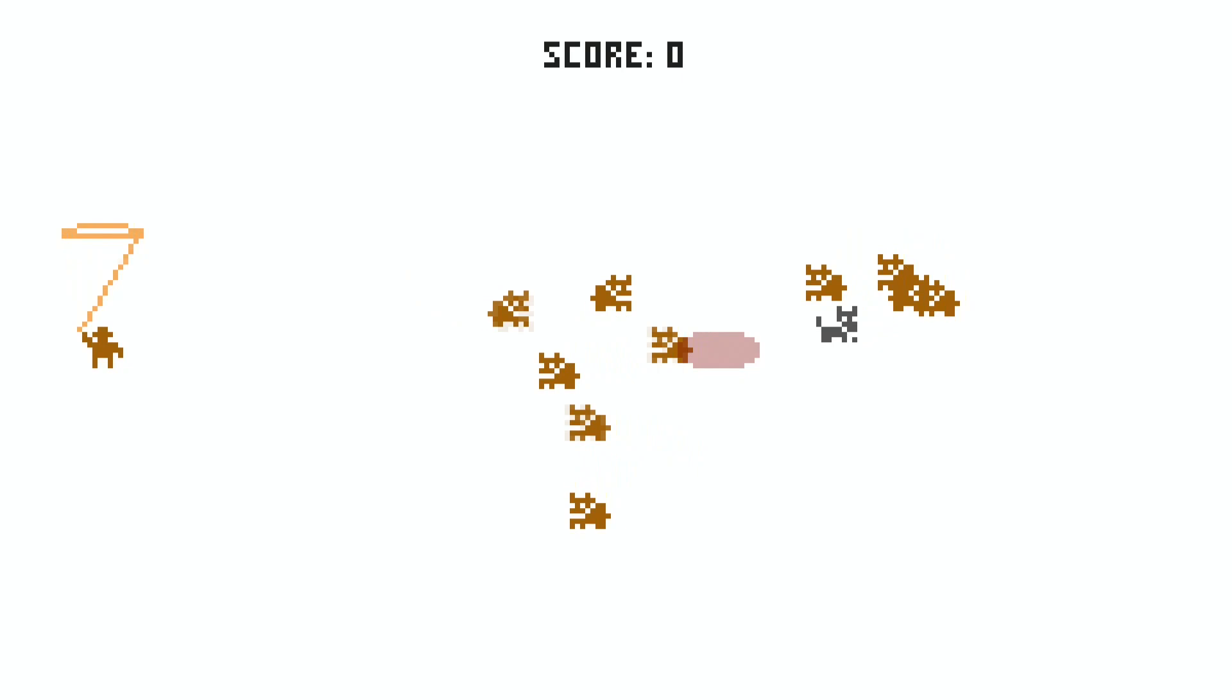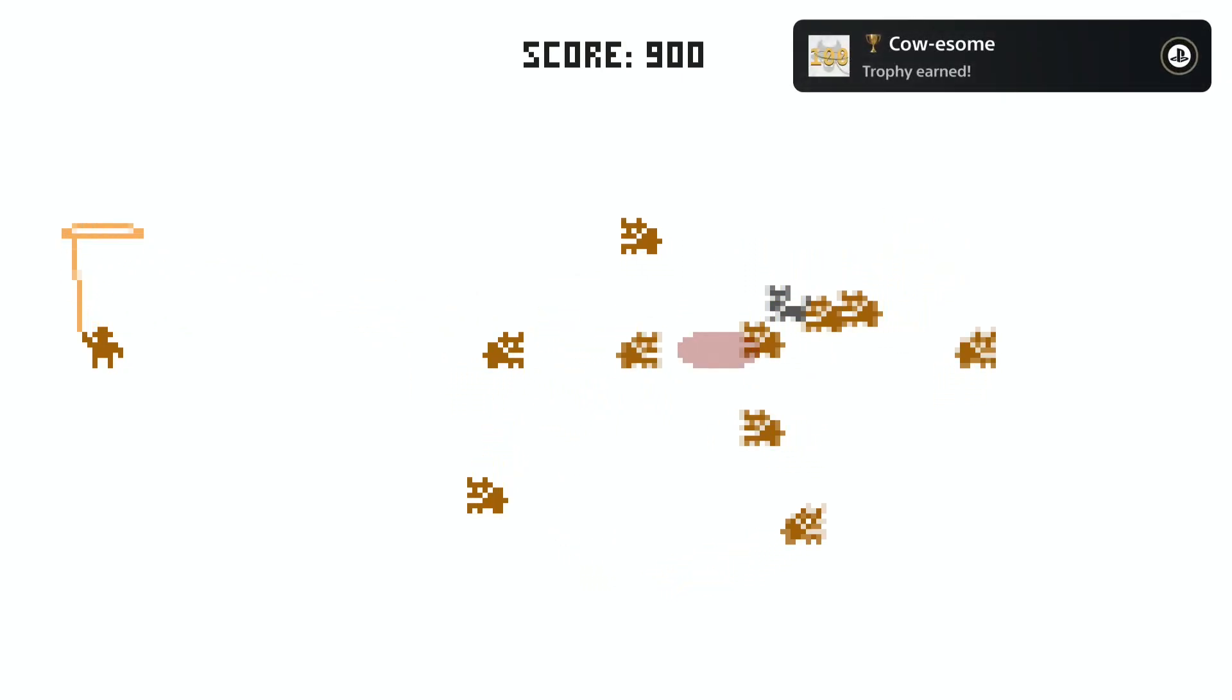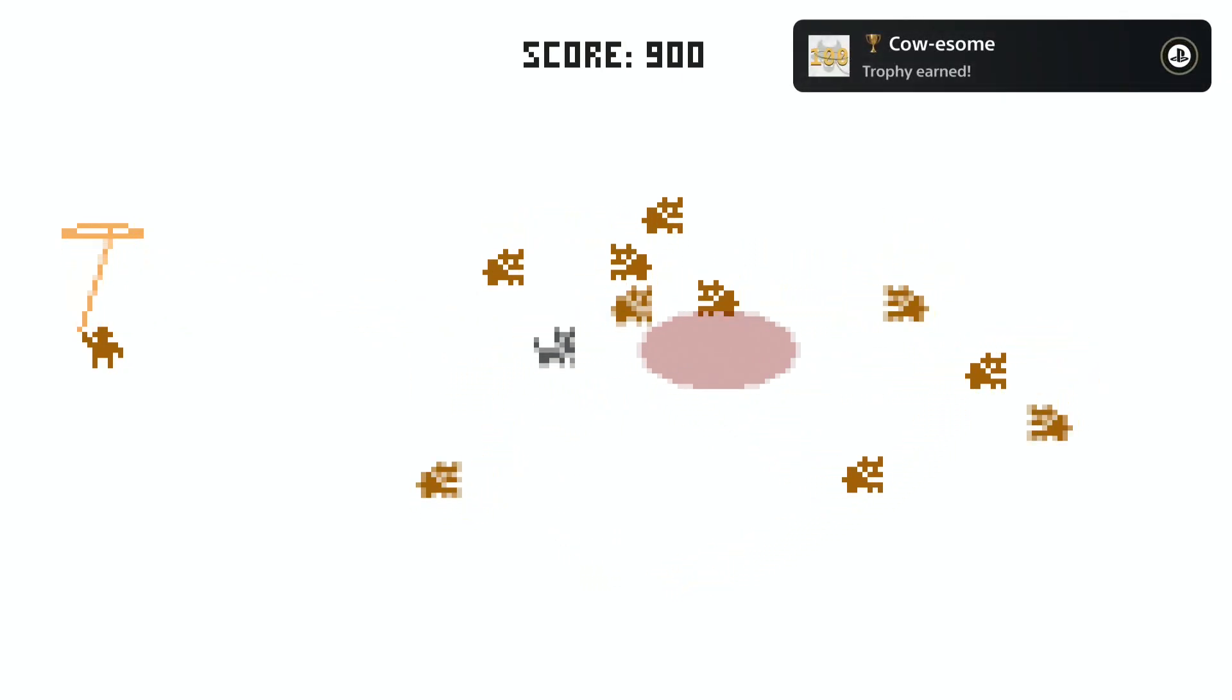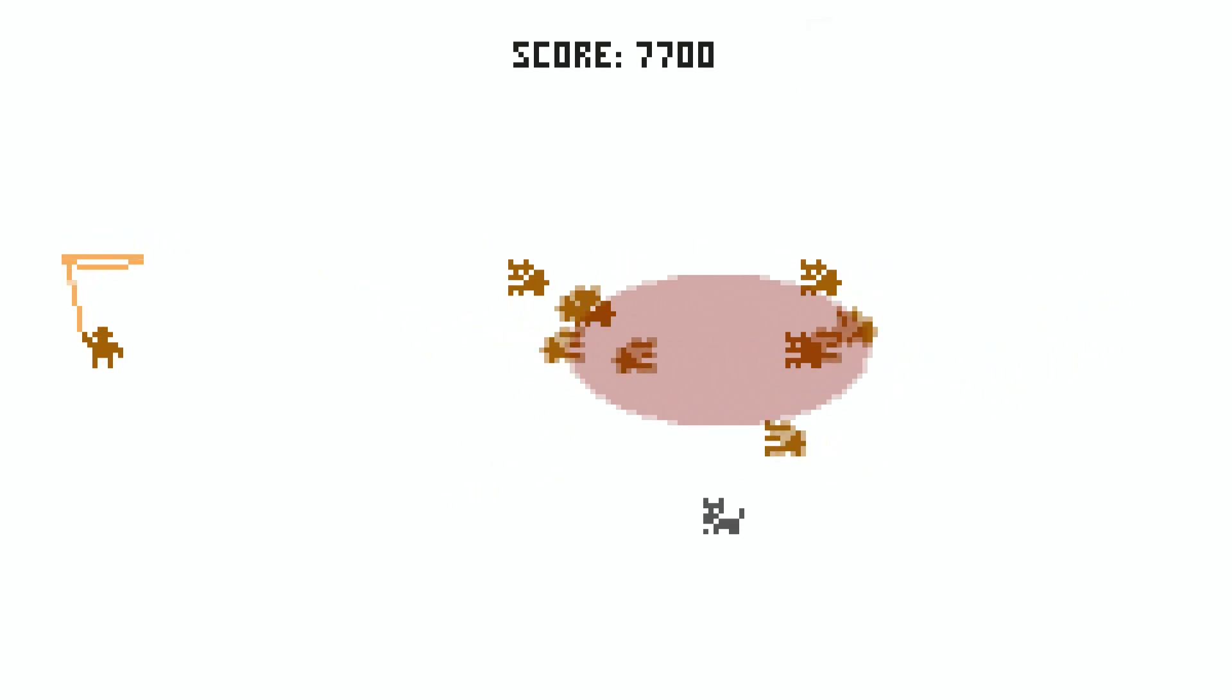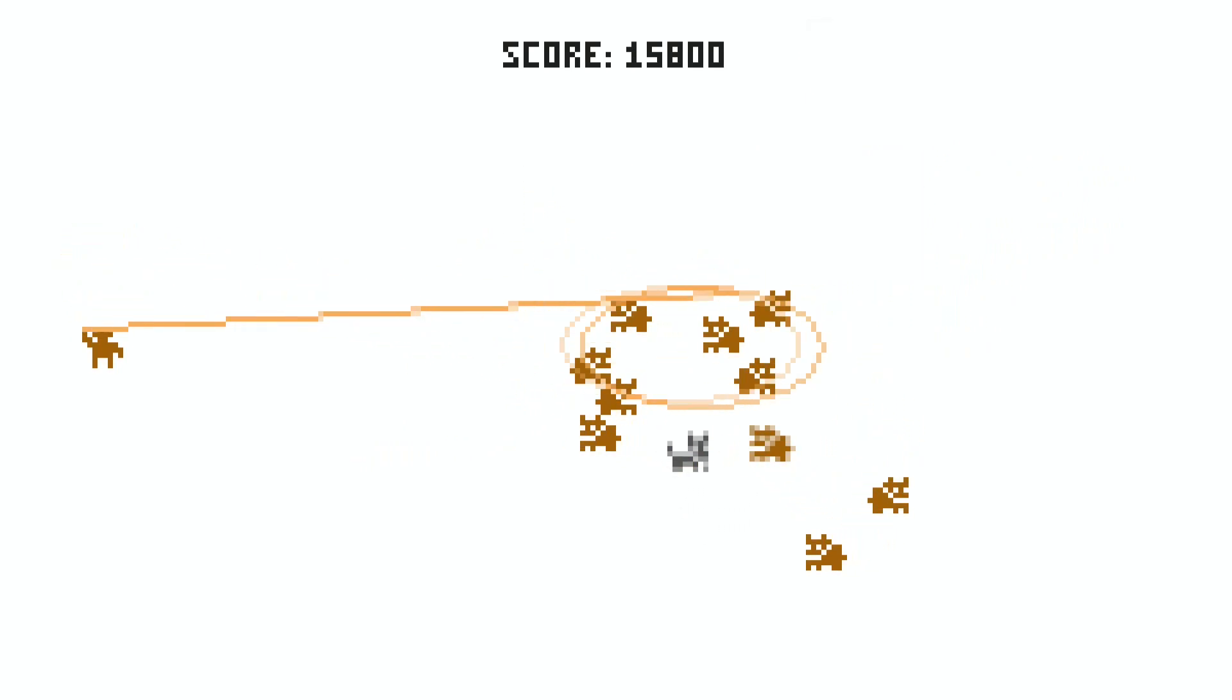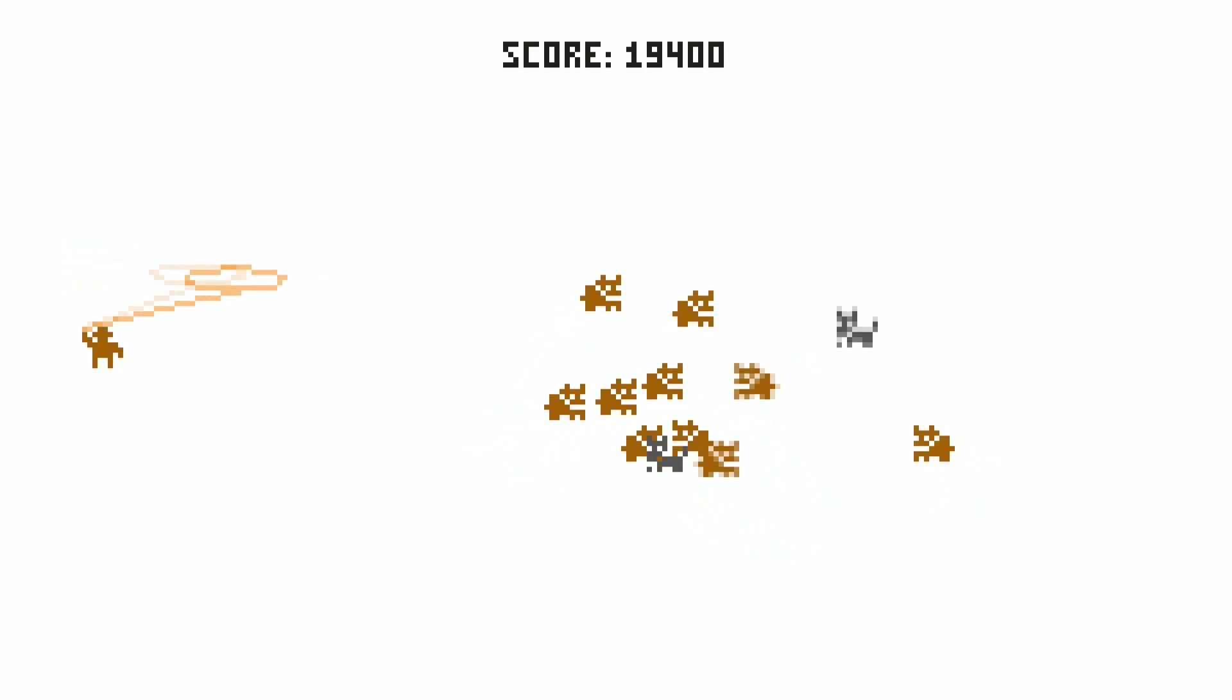Then you have to catch at least one wharf and two wharves with a lasso. And last but not least, you have to catch 150 cows in total. It's a pretty easy and simple game.